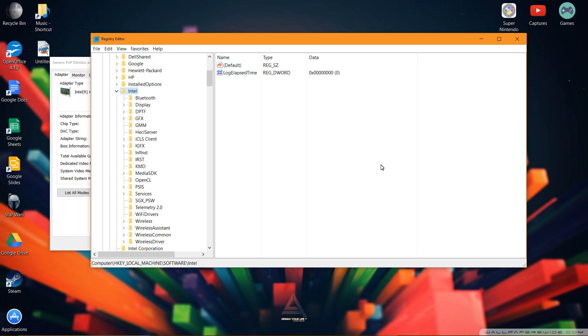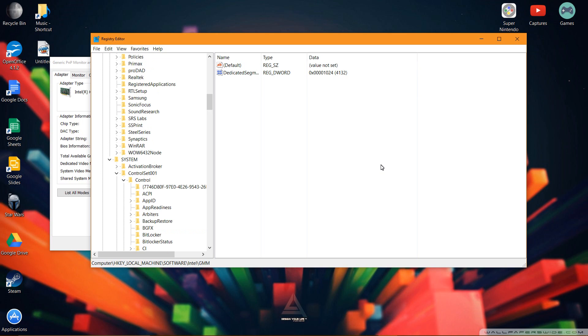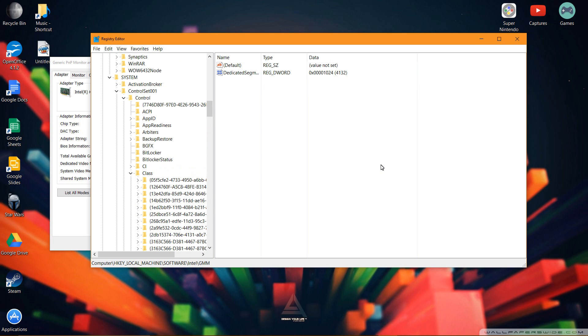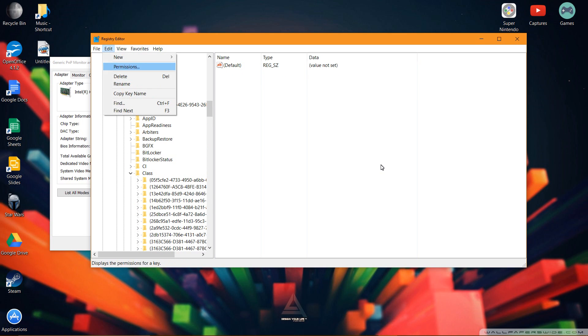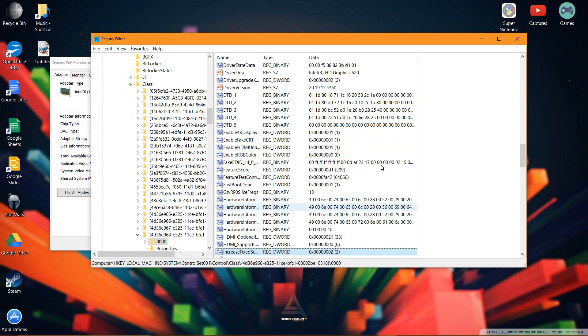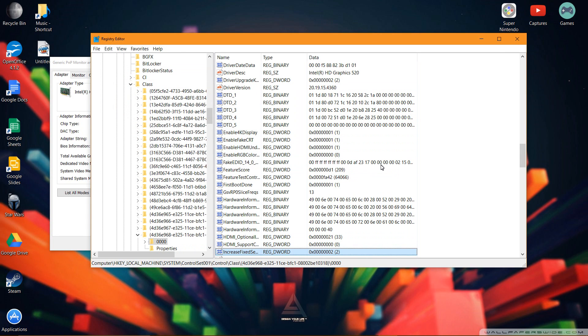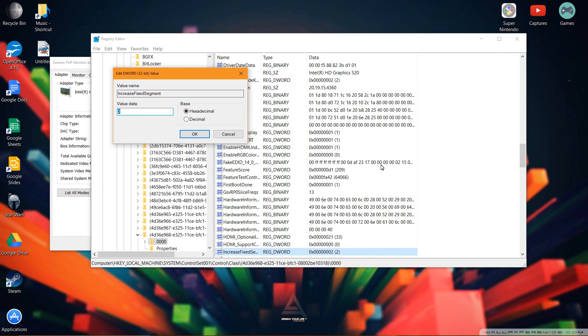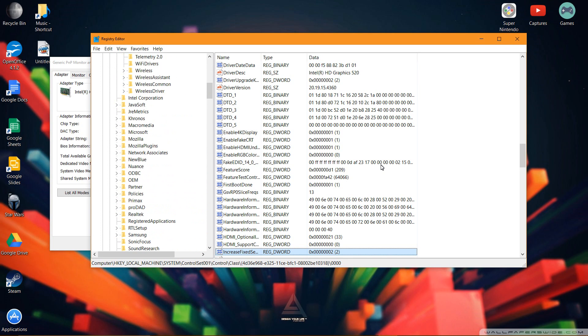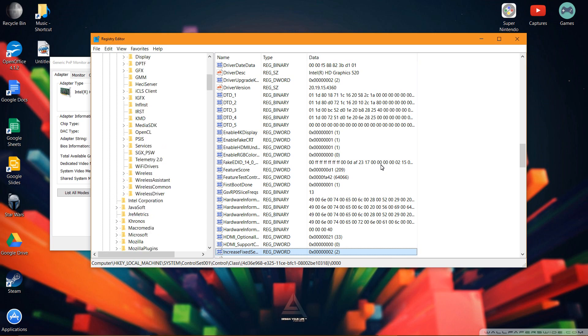Not Q Word, not Multi String, not Expandable String, not Binary or String. It has to be D Word. Make sure it's a 32-bit value. Create it. Make sure it's in GMM. Make sure that when you're in System, and you find the Registry Editor or the Increase Fix Segment, make sure that it is set to 2. Otherwise, it will not work, because it's splitting in between the two.